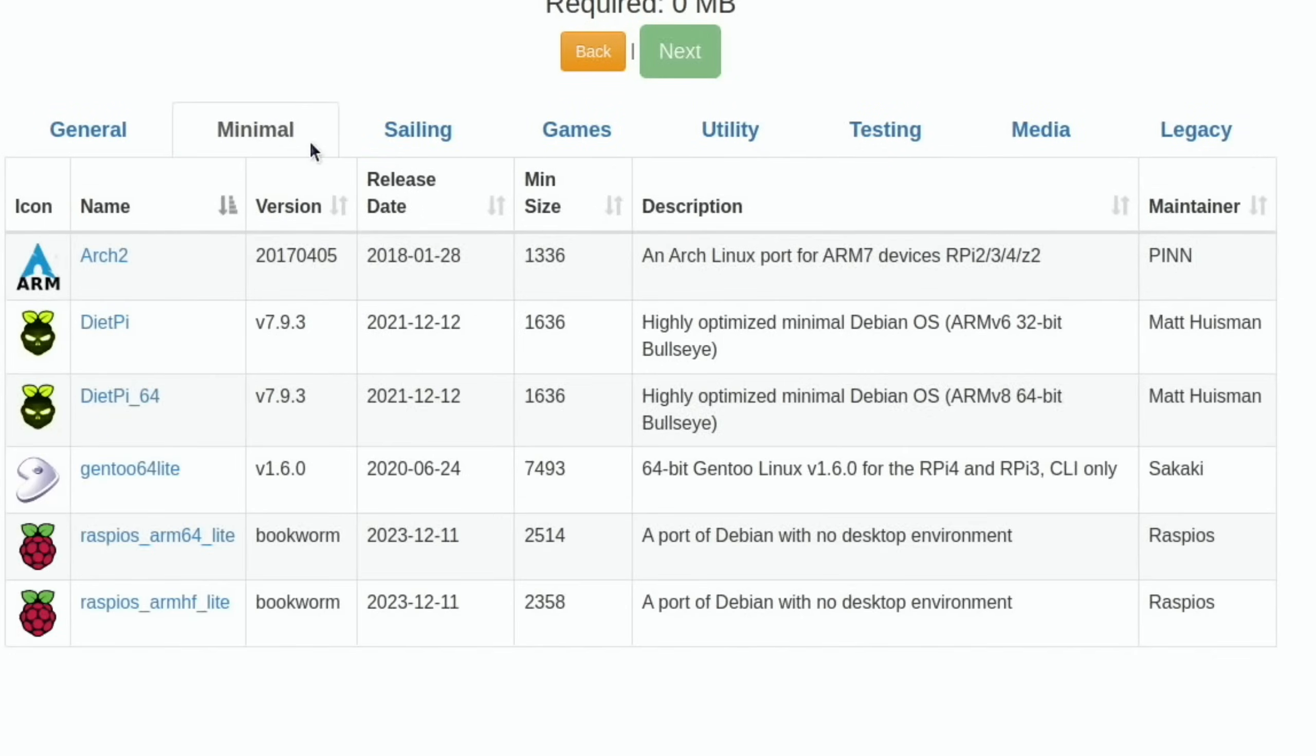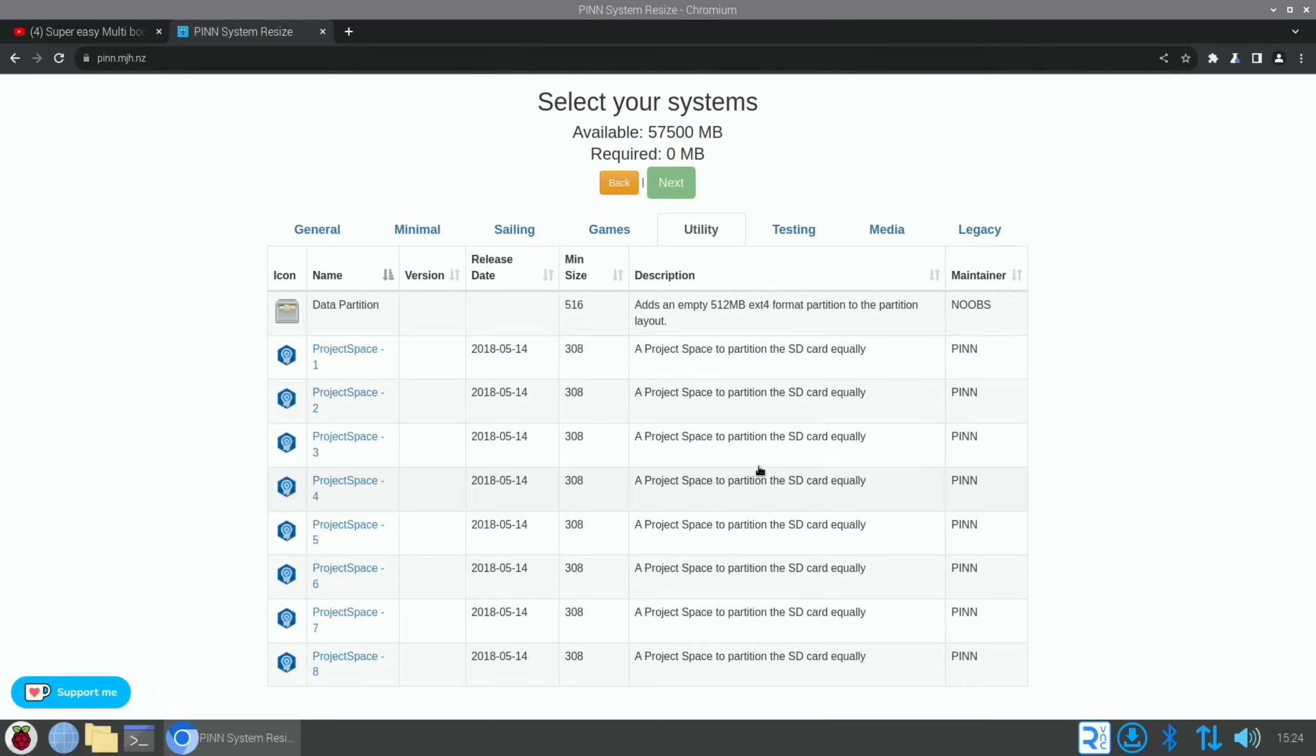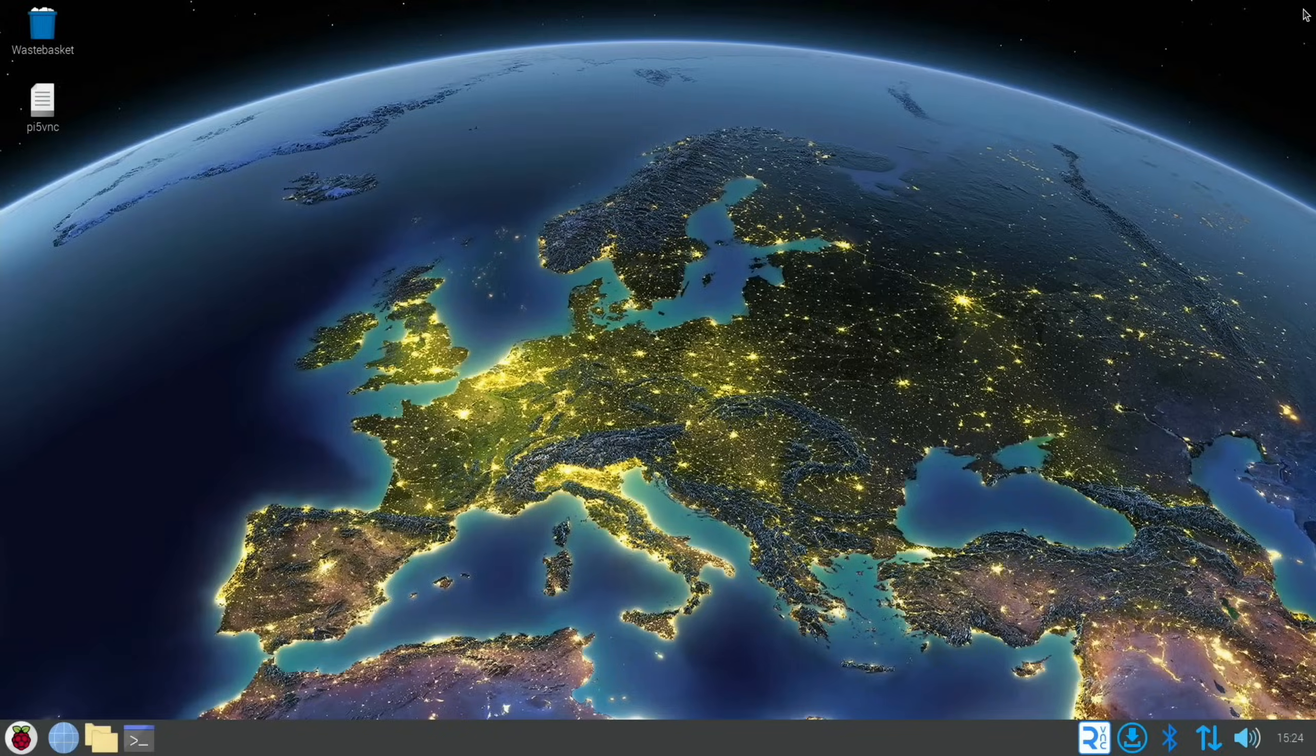Let me know if you've got this working, but I'm really glad to see that people are working on PINN OS for the Raspberry Pi 5. Thanks very much for watching, please like and subscribe.